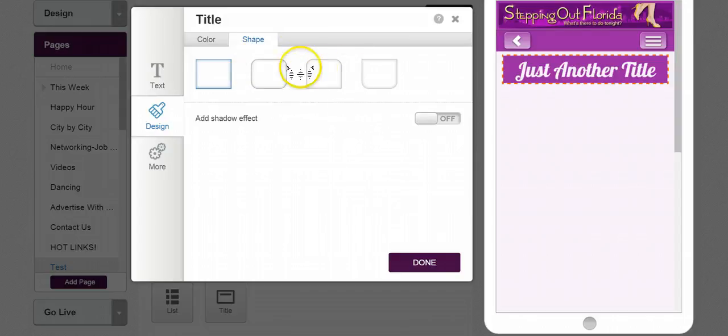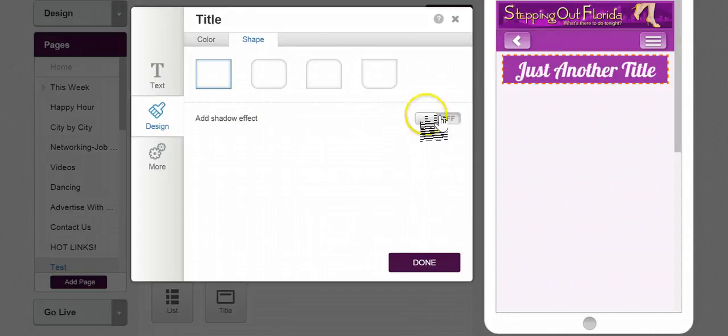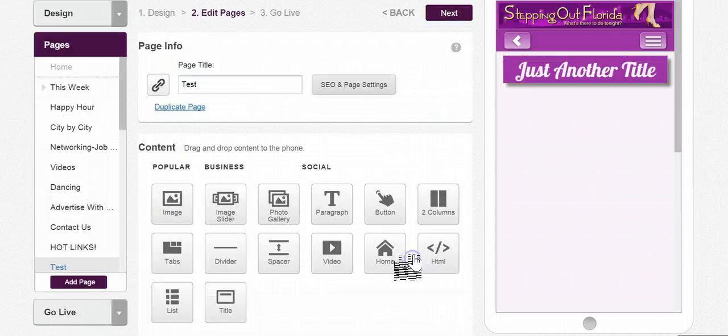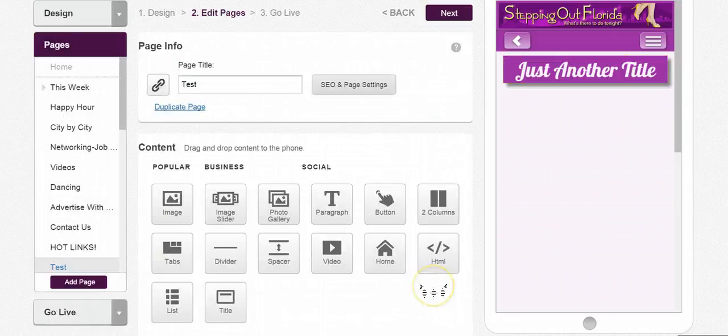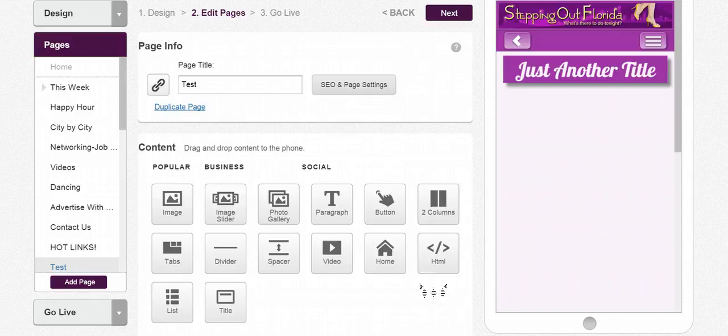I can make it look different with the shapes, but I do like my square look. I'm just going to add a little shadow. Now my title is popping out and I think it's got a nice little look to it.